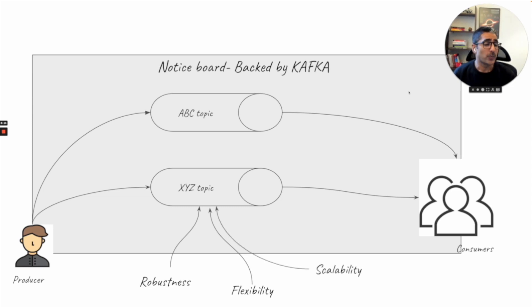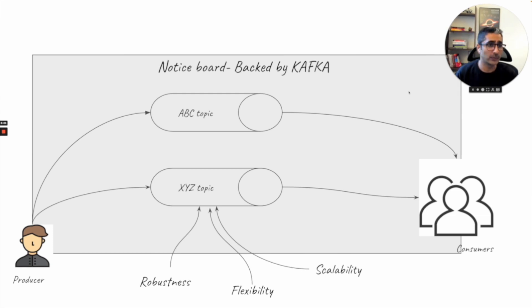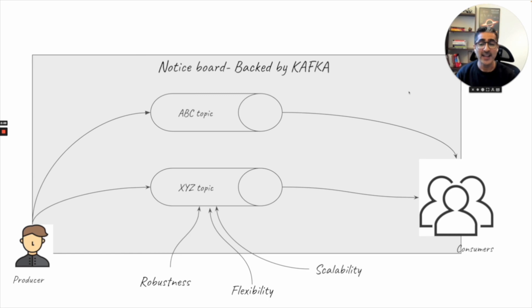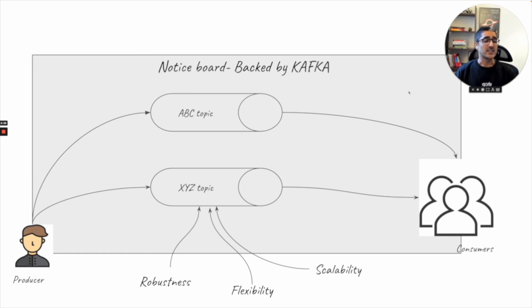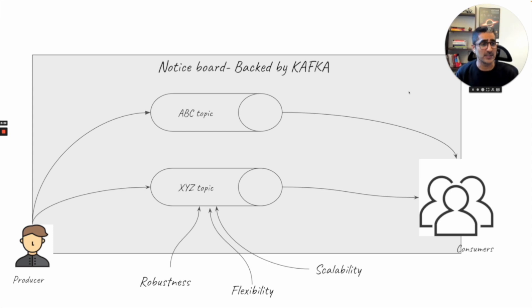And Kafka also provides scalability. If your data size increases from 10 events per second to 1000 events per second, no problem. Kafka can handle that. These are the main properties why Kafka is so popular in the streaming space. It does not only provide scalability and robustness, but it also has flexibility built into it.